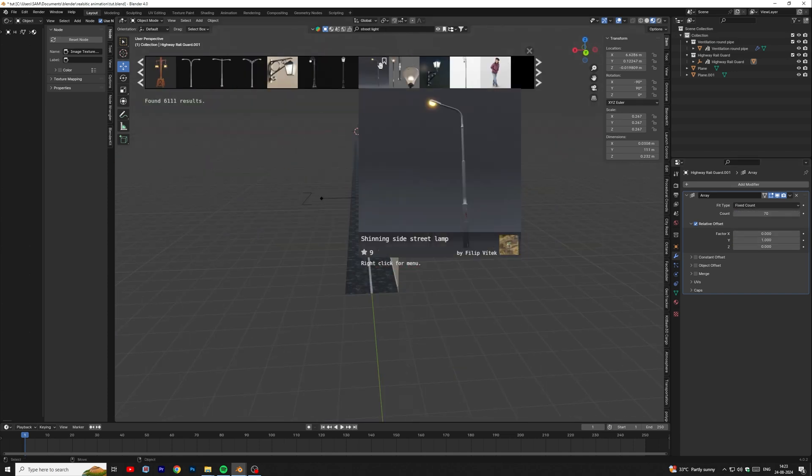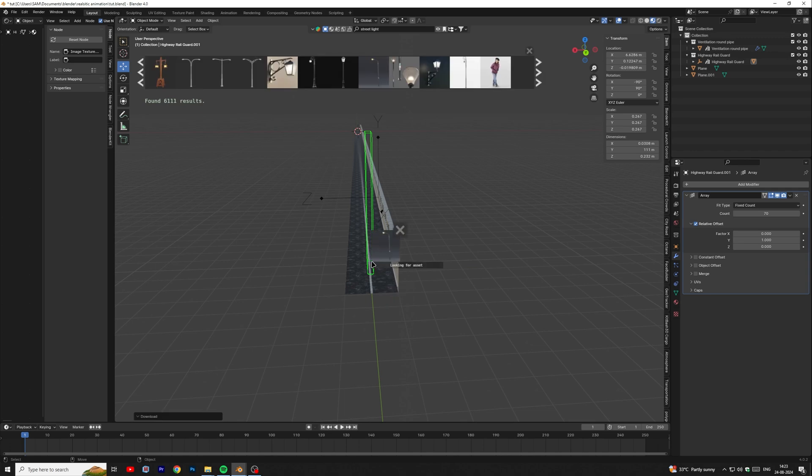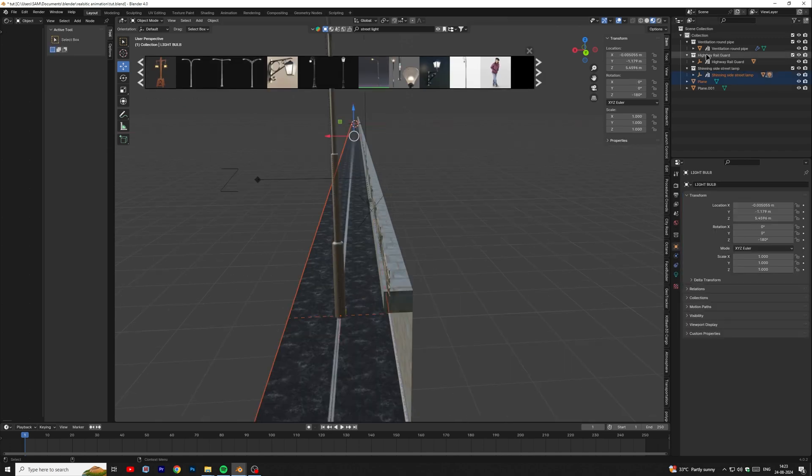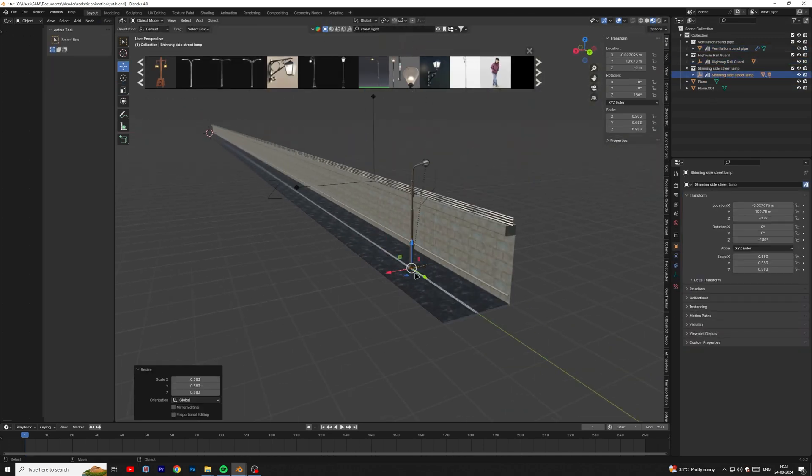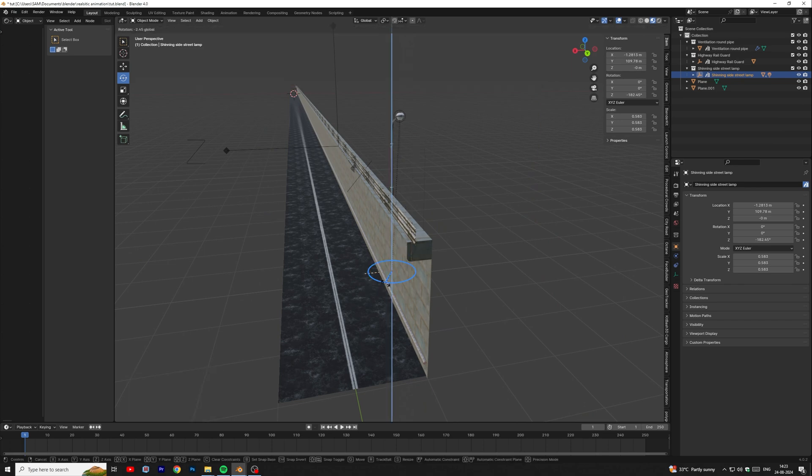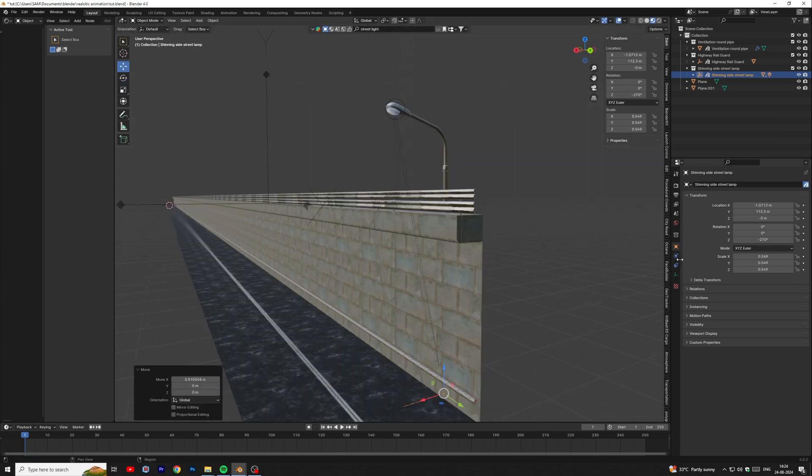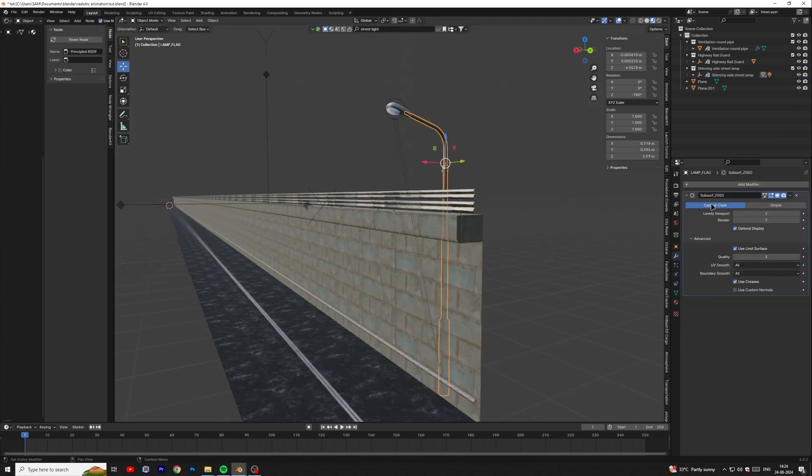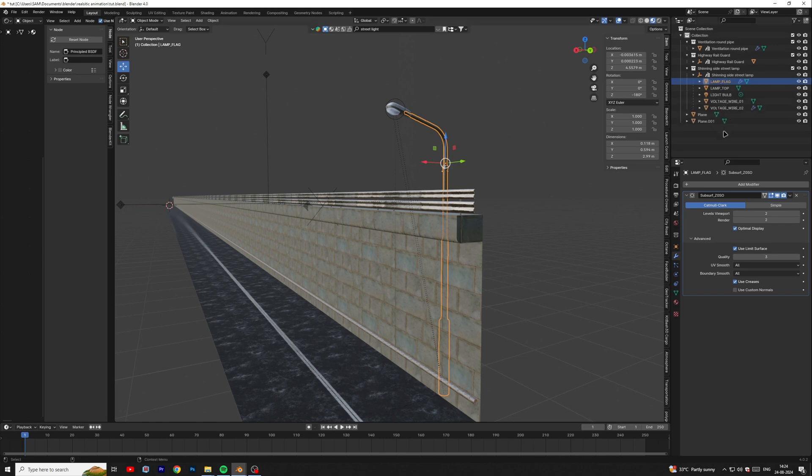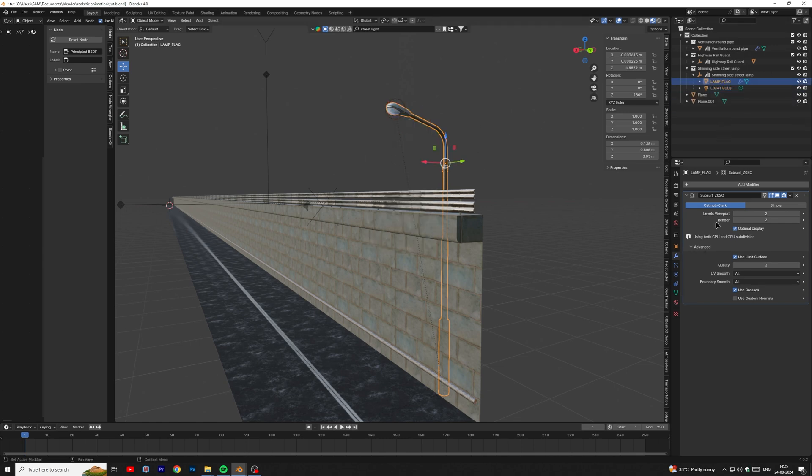Then we will add street light model. Before duplicating this model, must join all objects in a single mesh. Then add array modifier.